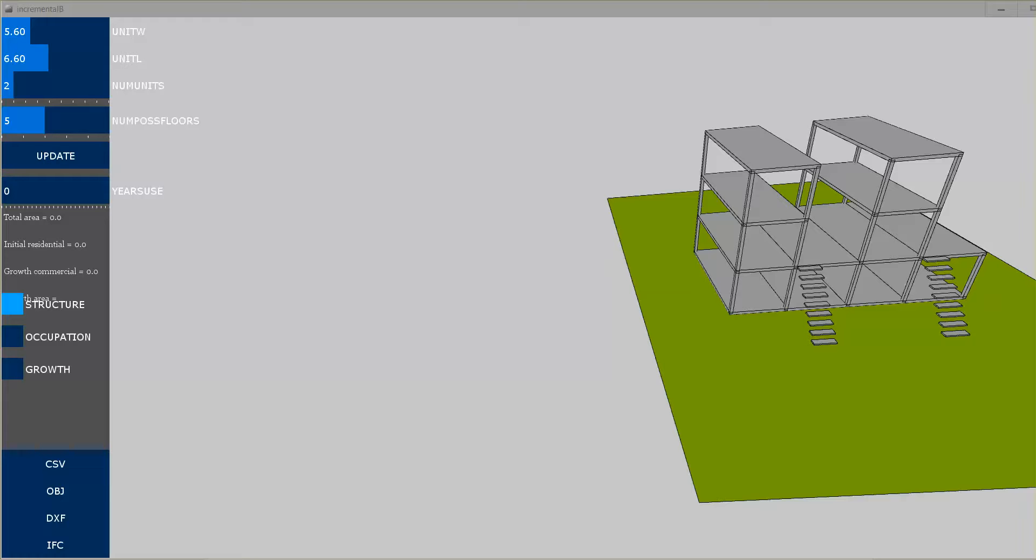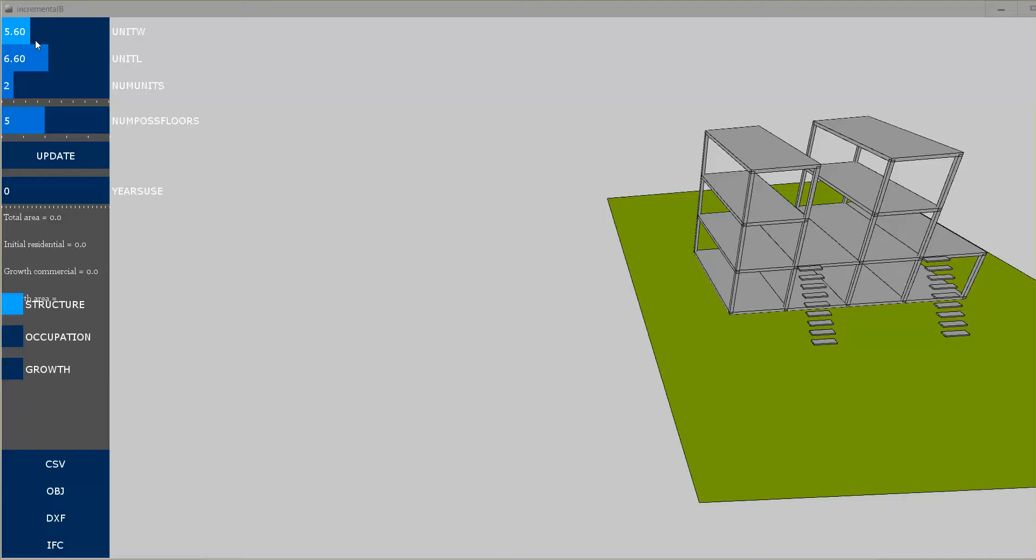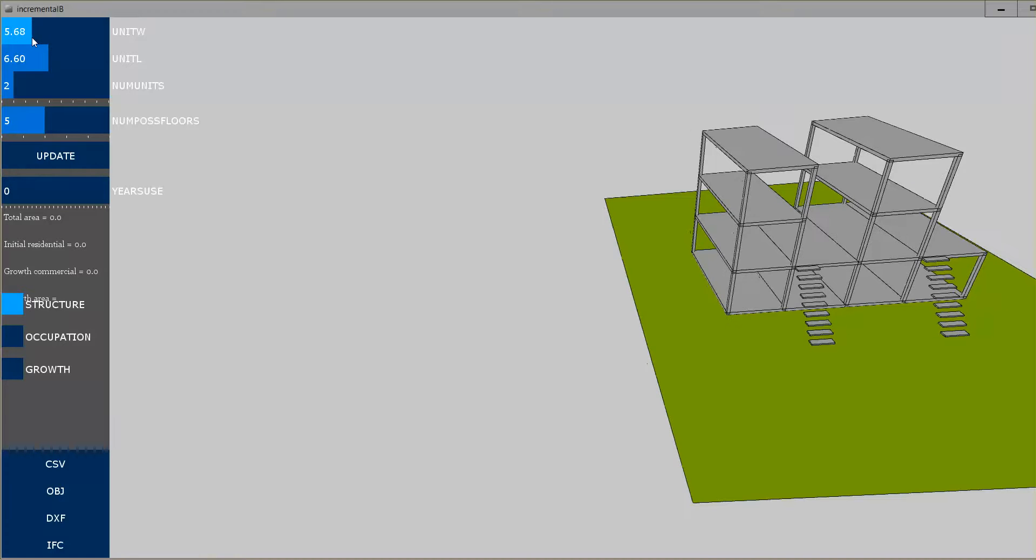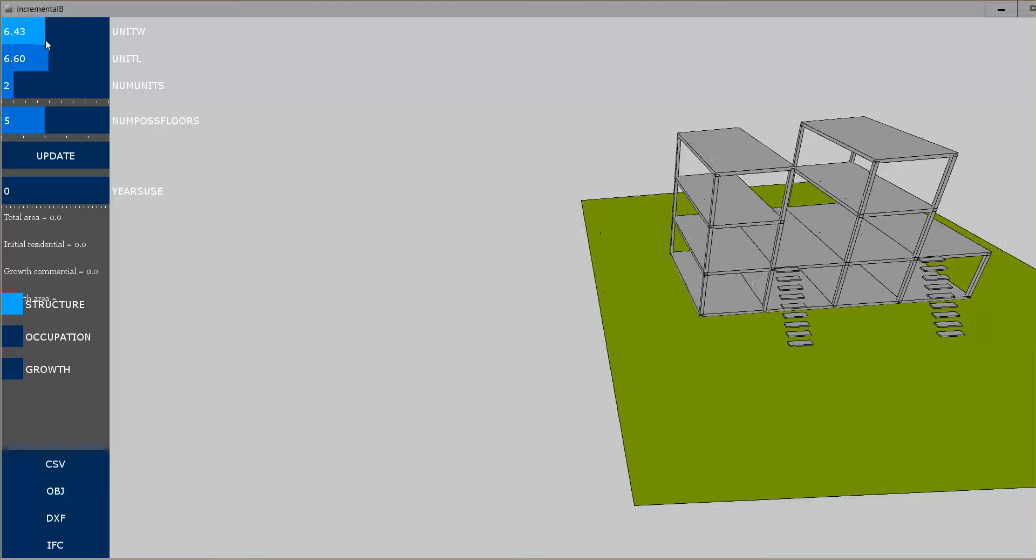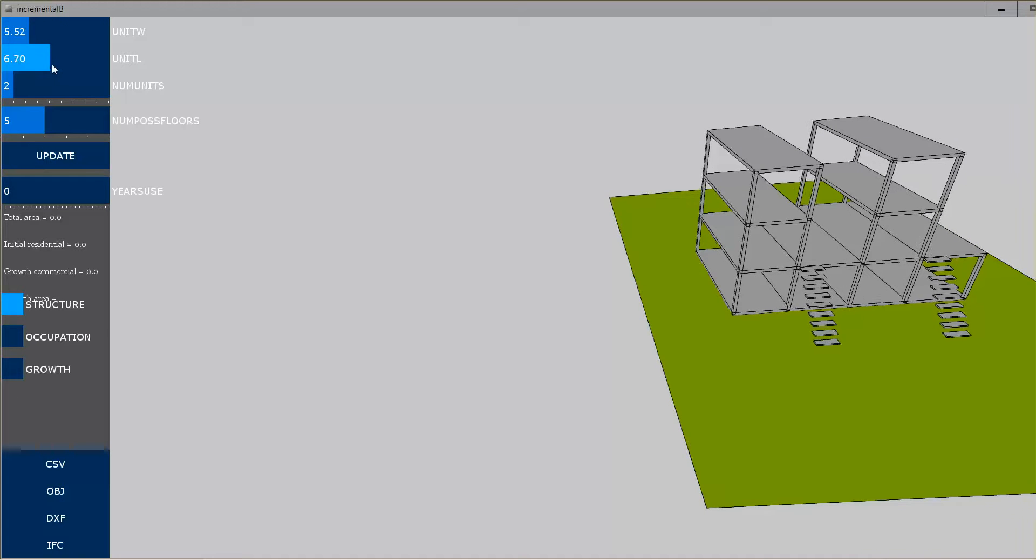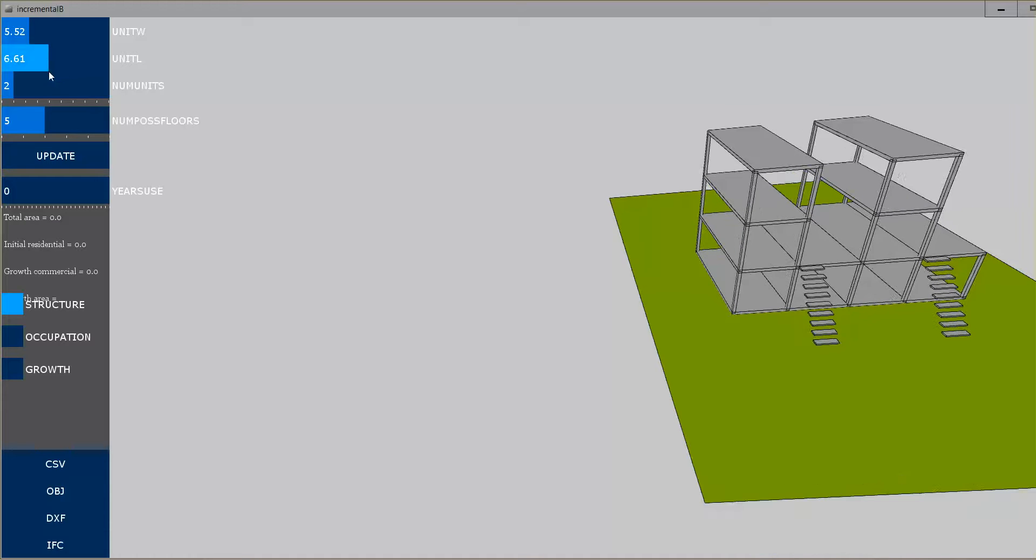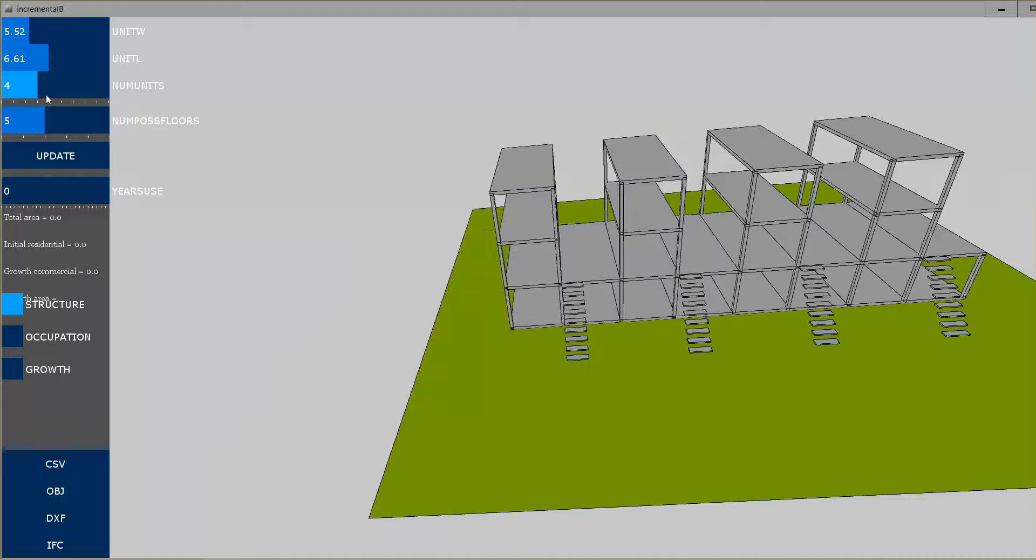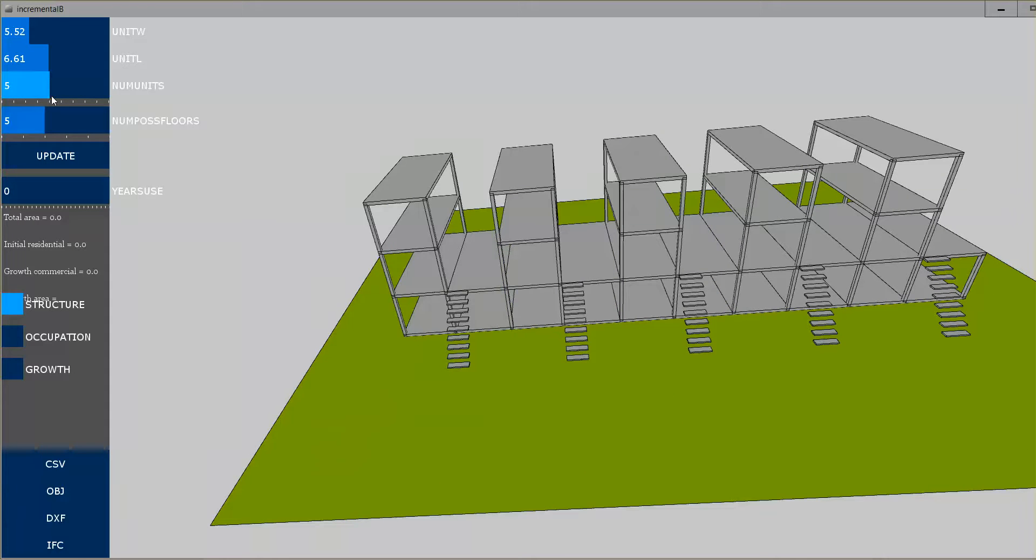This is about housing and the idea of incremental growth, seeing if we could make a simulator to propose an initial structural system. You can see here we can control the typical structural width and length and define a certain number of units.